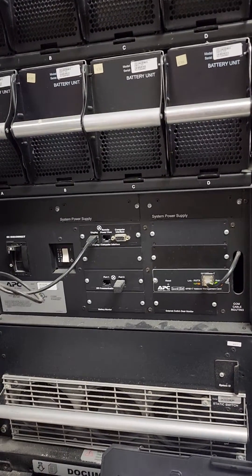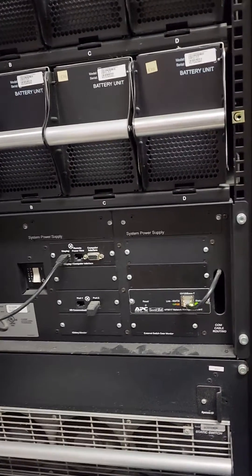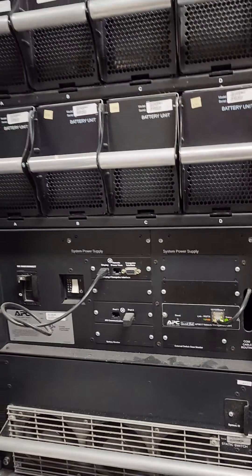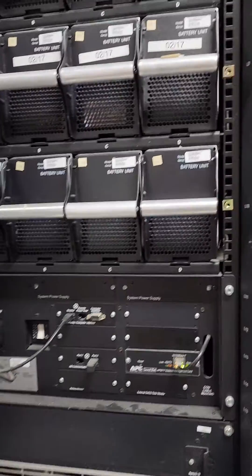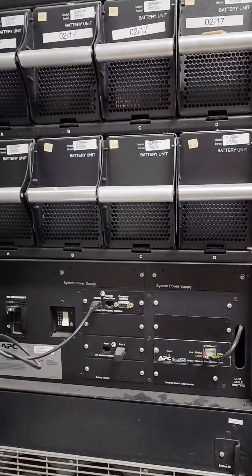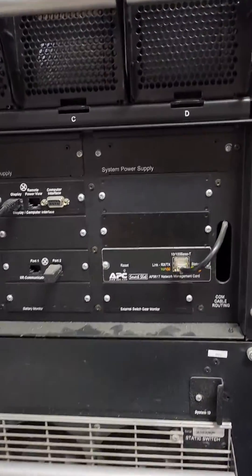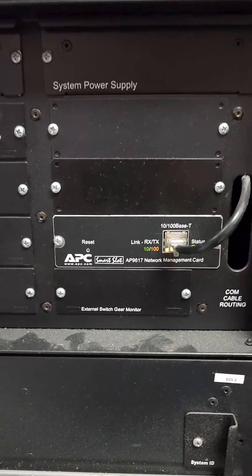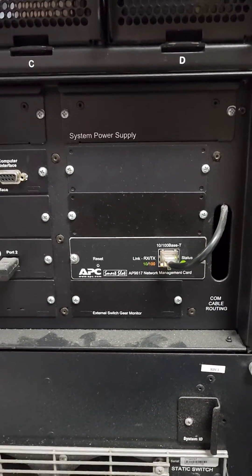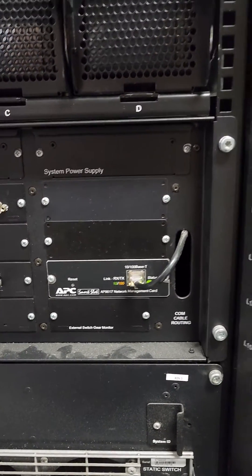So here is how you reset the APC Symmetra unit. This is a 40kVA unit and we need to get access to a network card. We don't know what's the username and password.